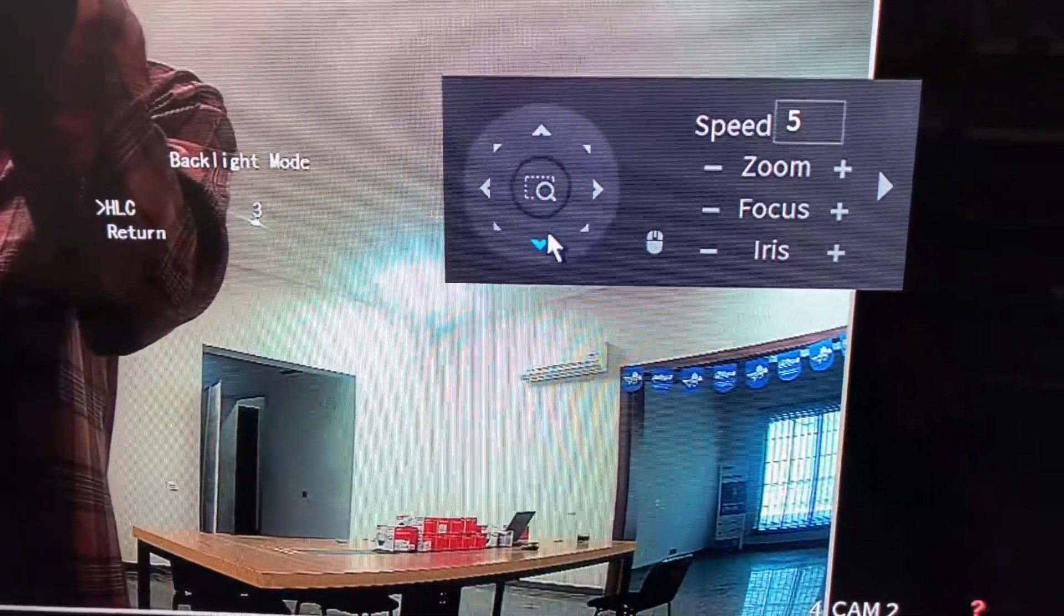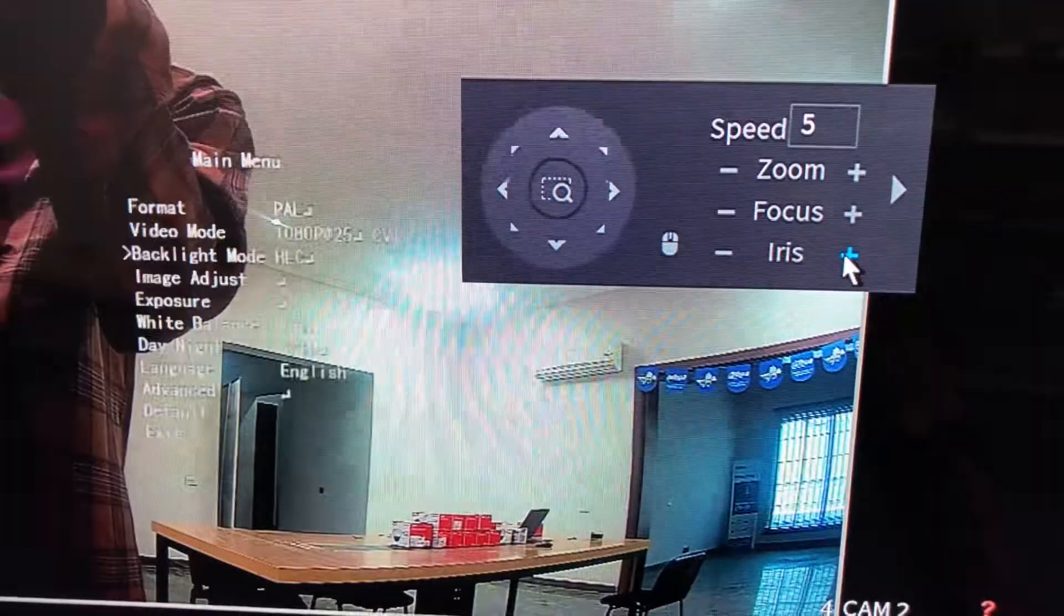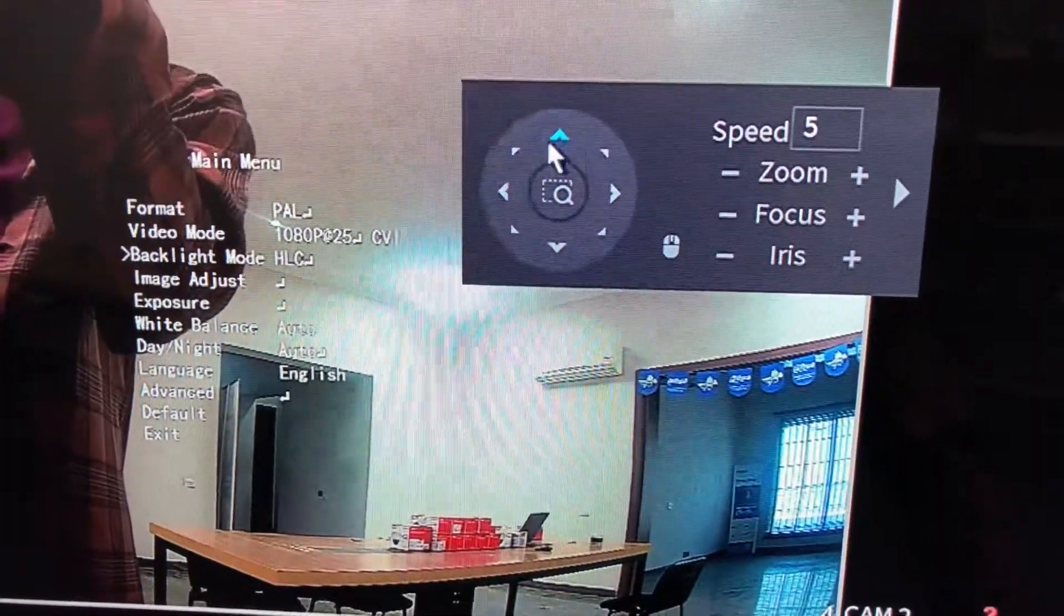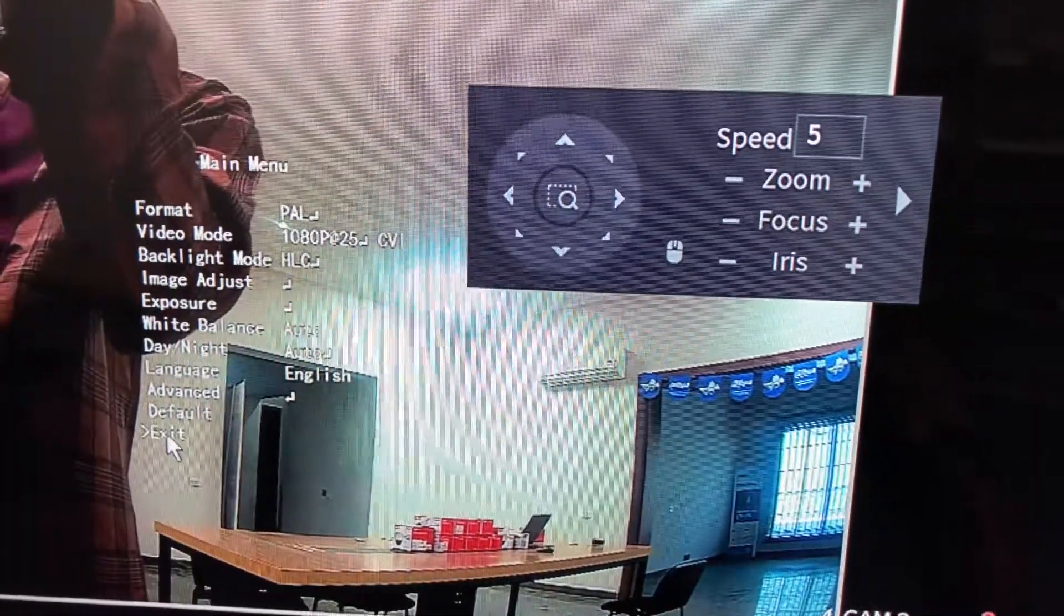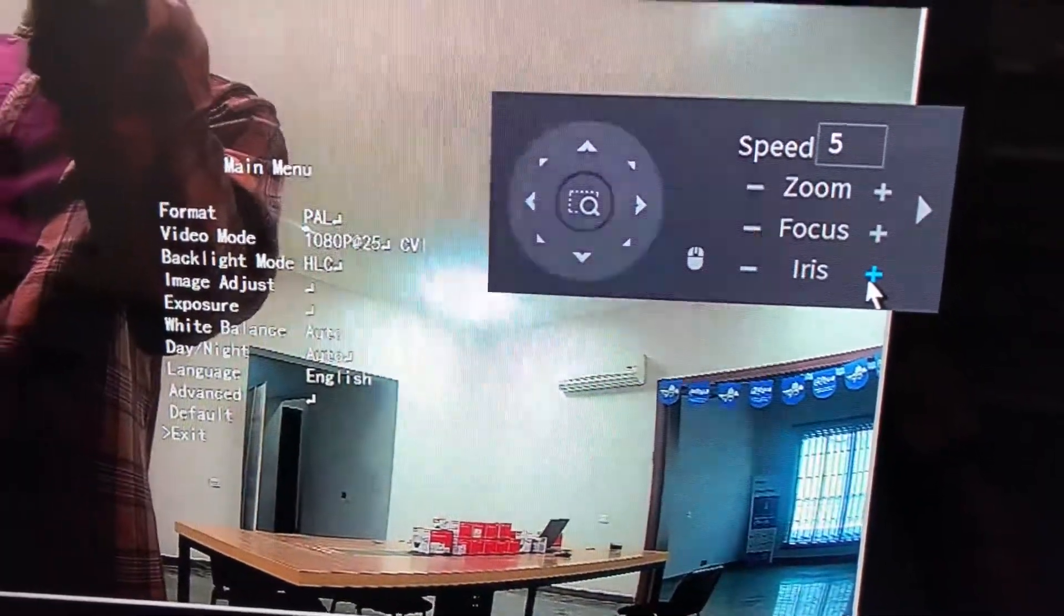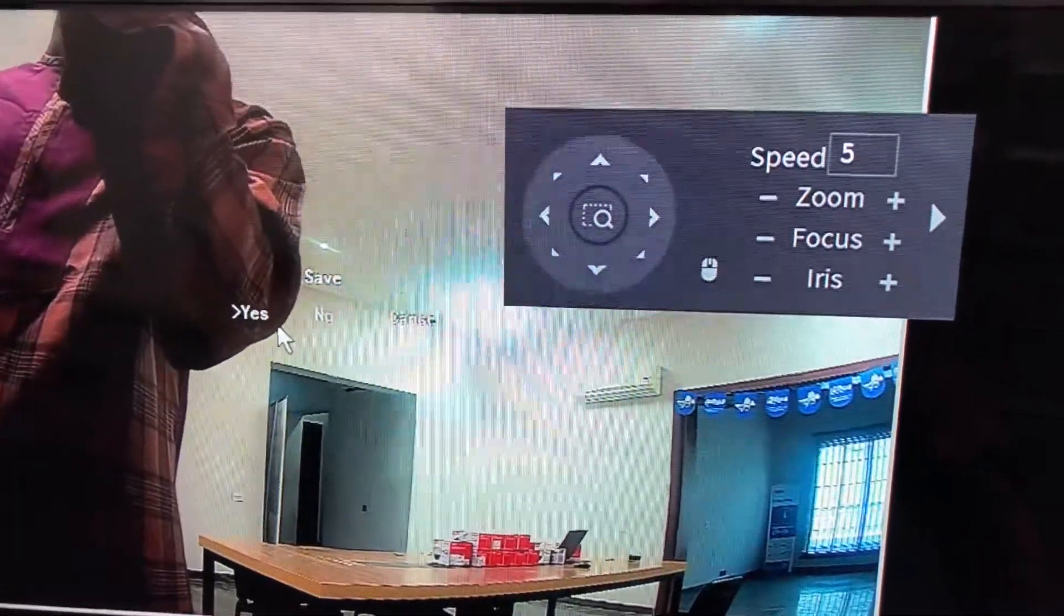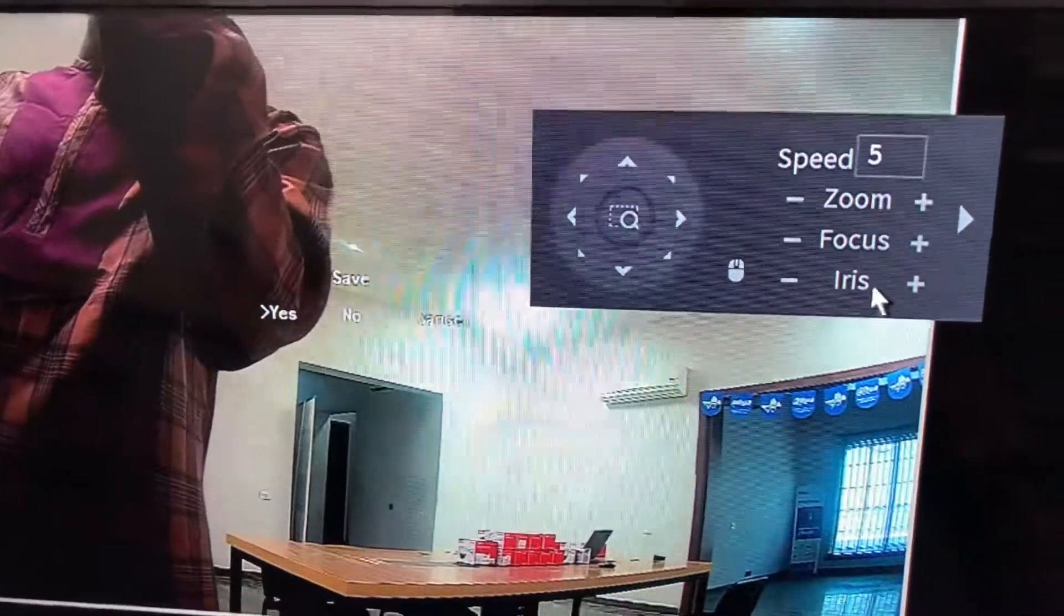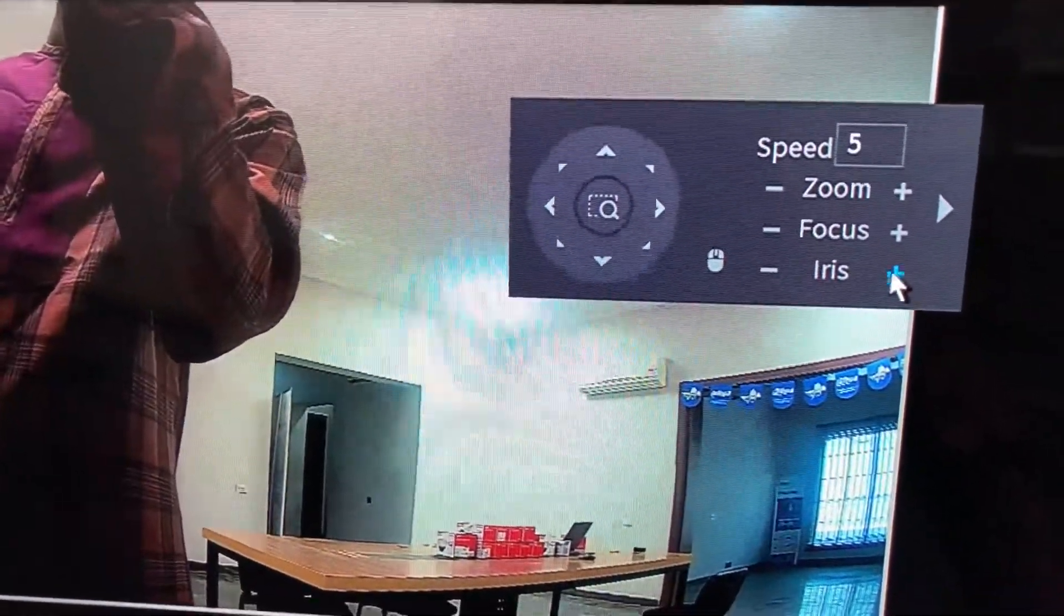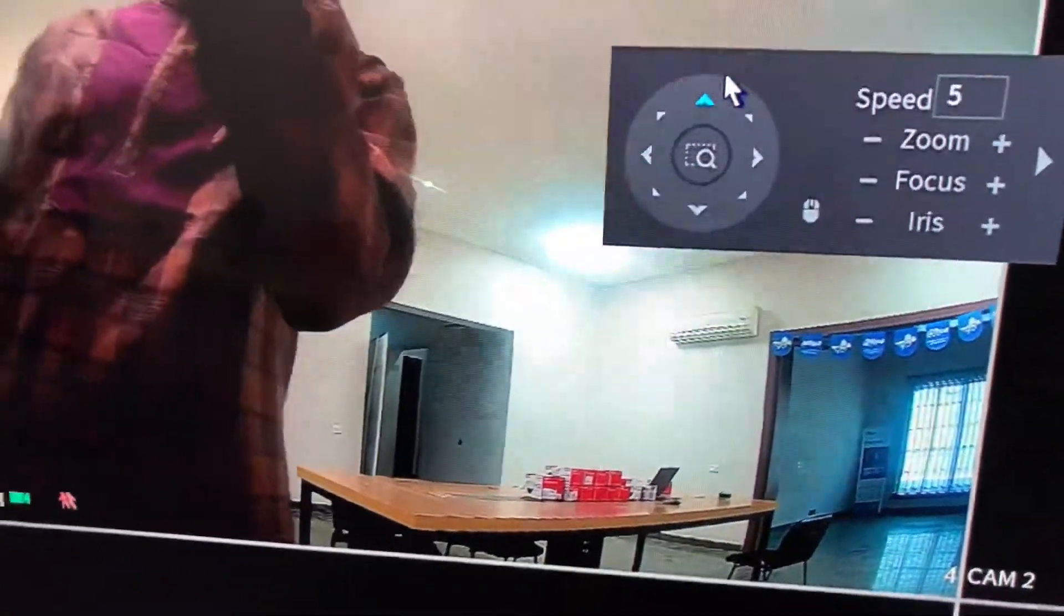When you want to exit, click on return. It's going to ask you to confirm your changes. This is exit, click on plus. It's going to ask you, do you want to save your changes, yes or no? Let's click on yes. That's it.